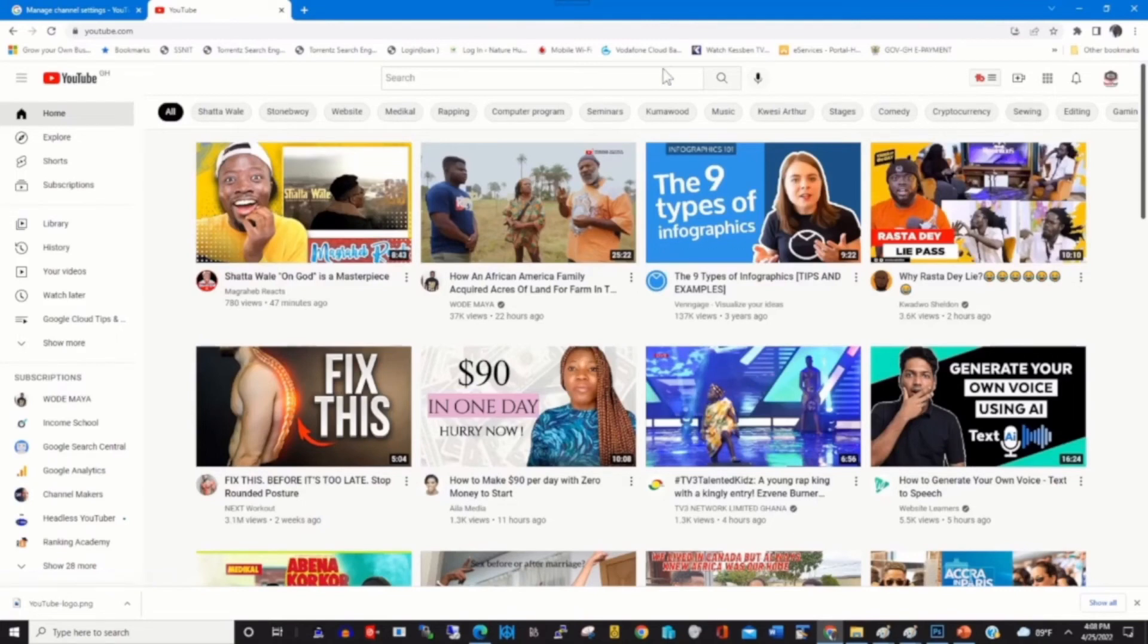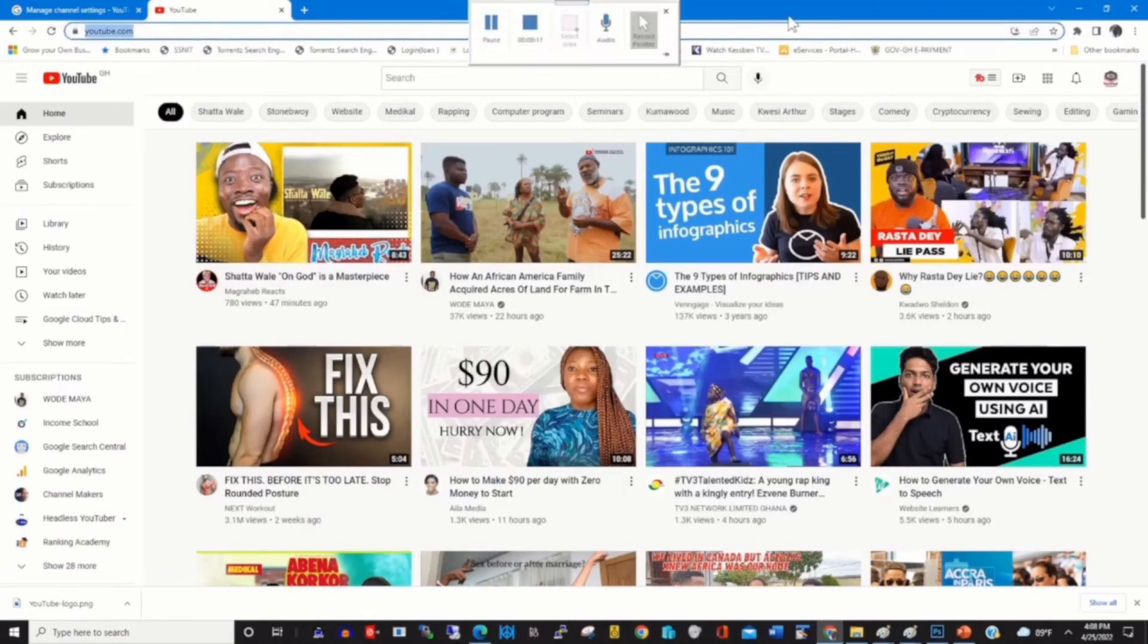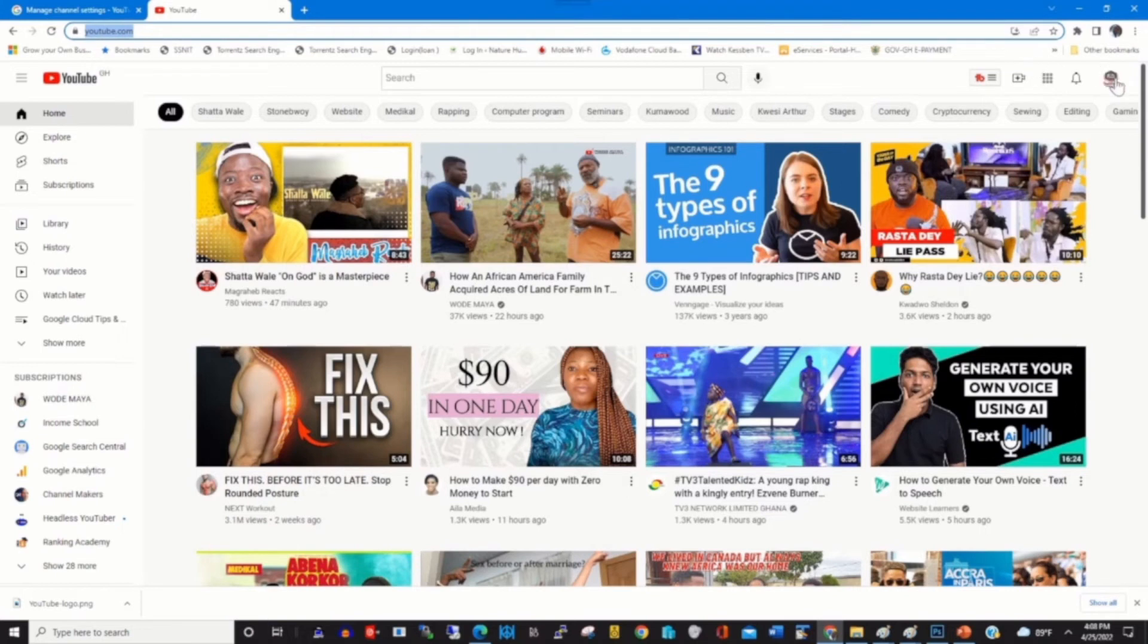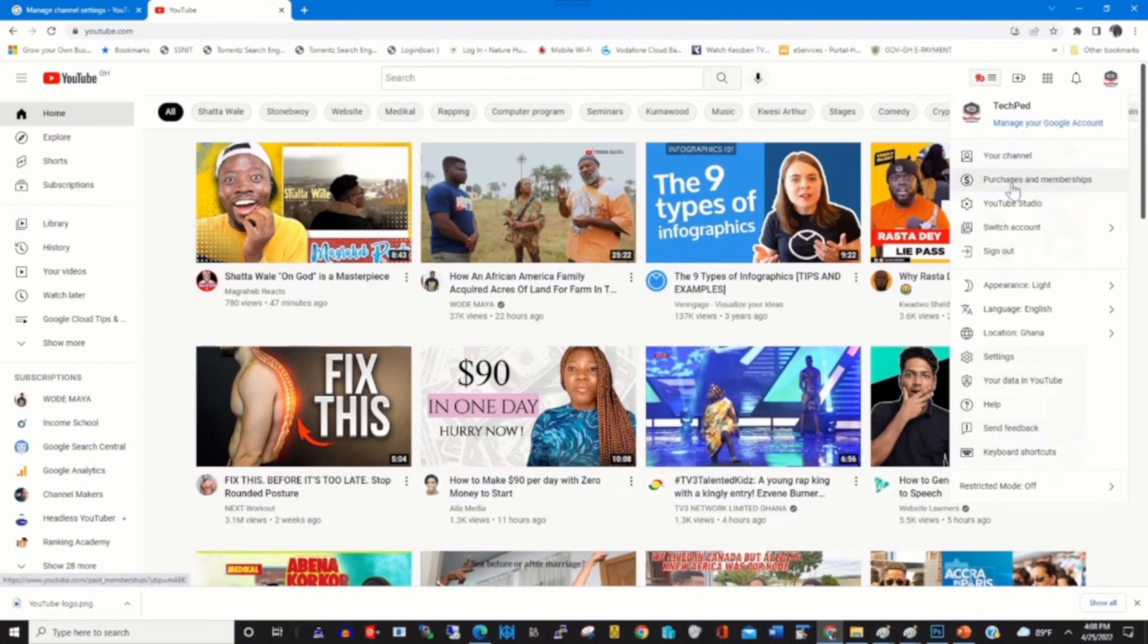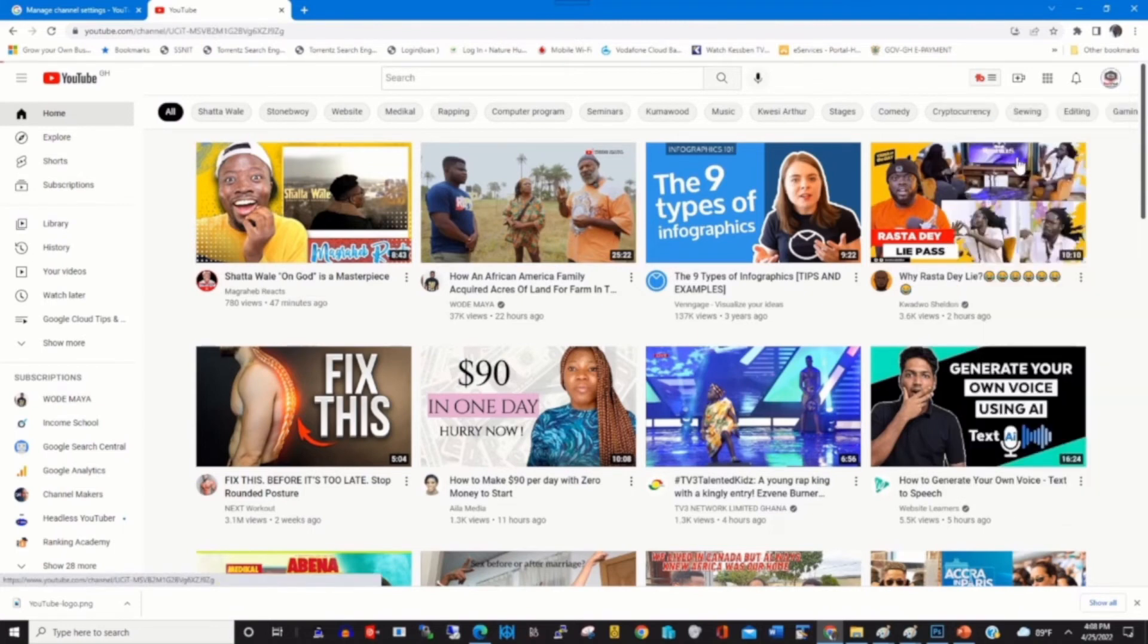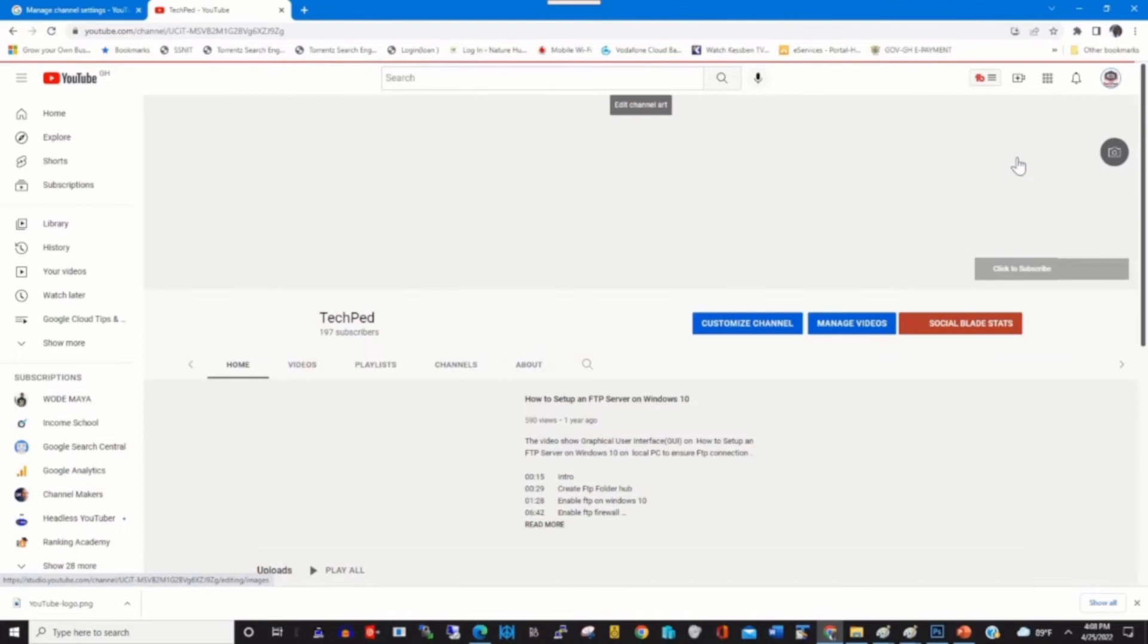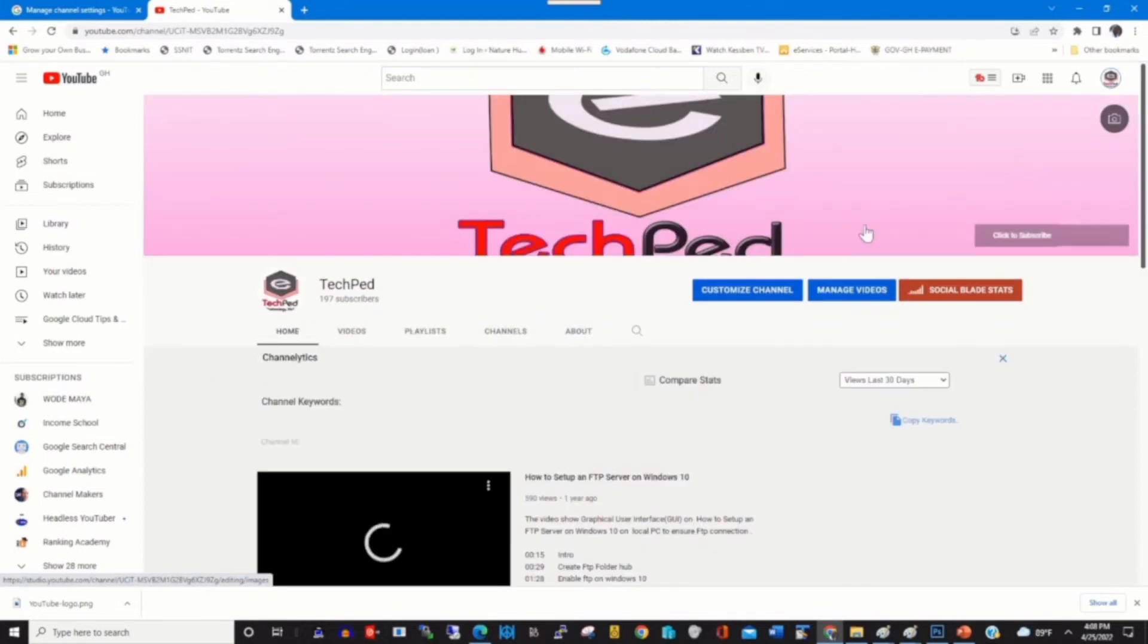In the address bar, type youtube.com, then log in with your email and password. Click on your profile icon, then click on Your Channel. Click on Customize Channel.